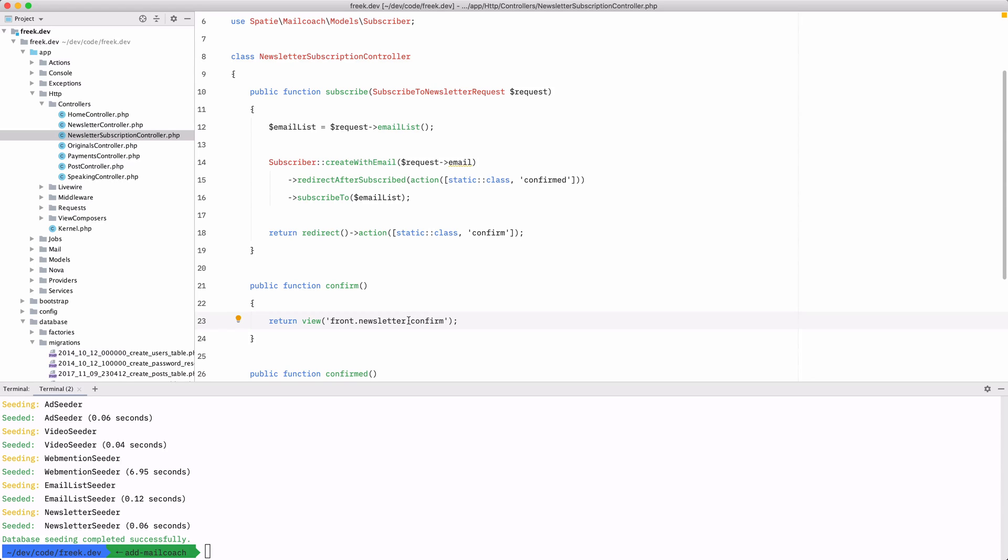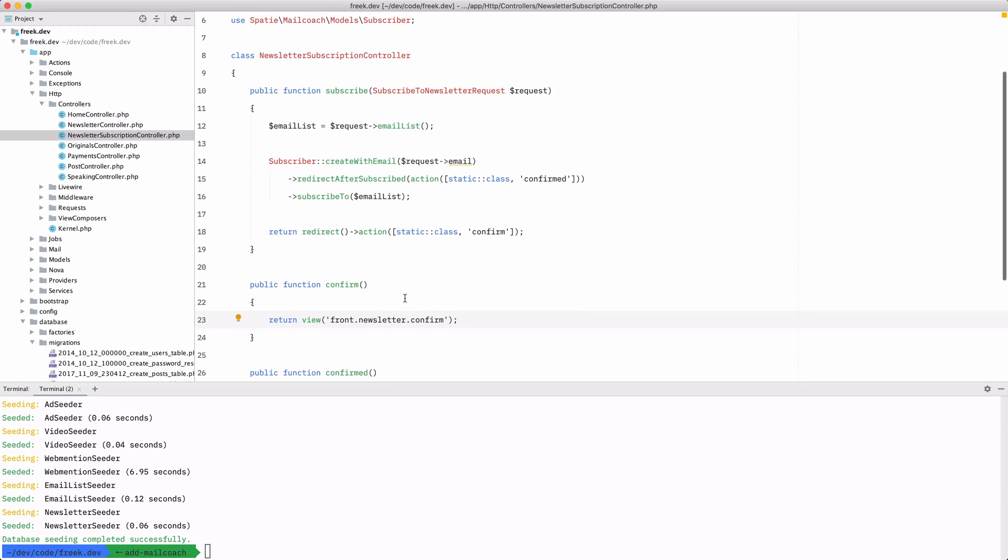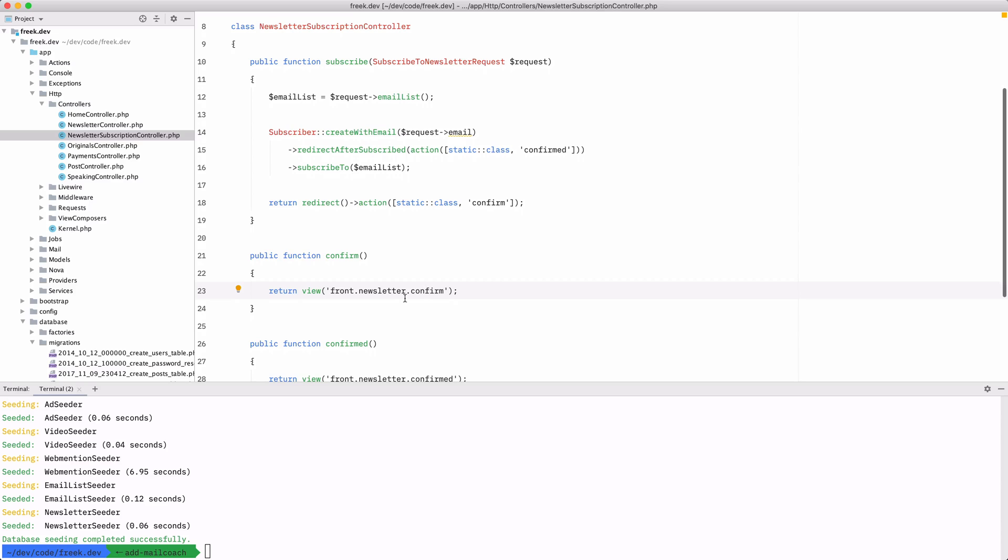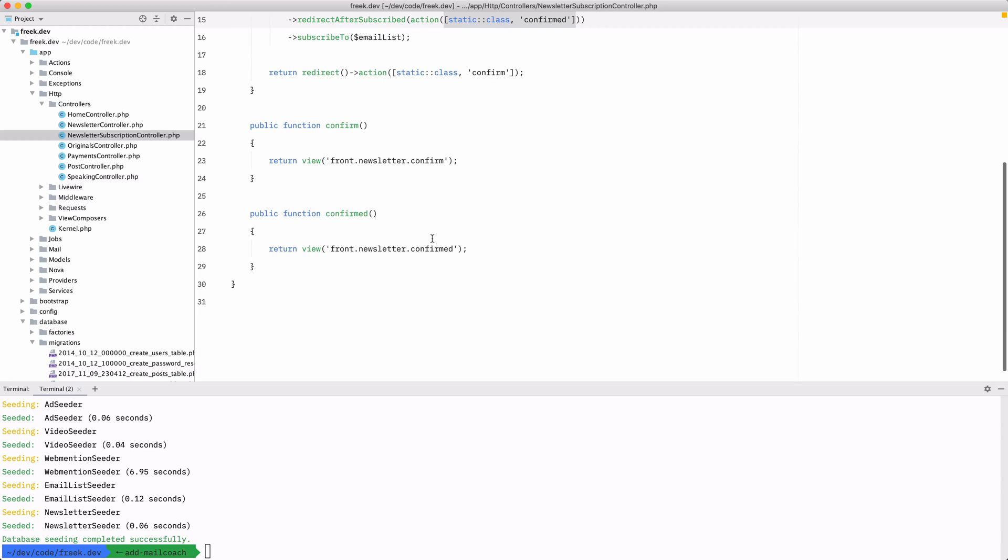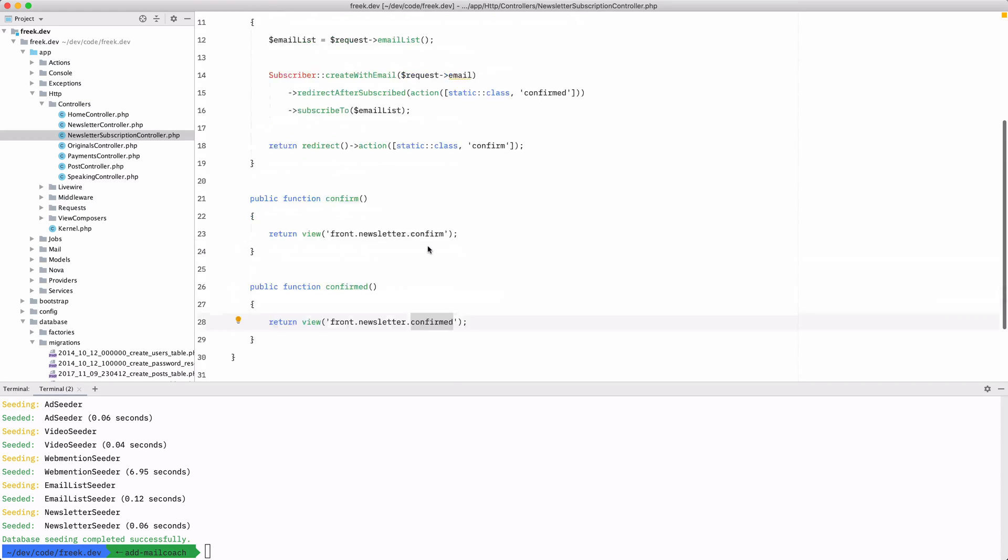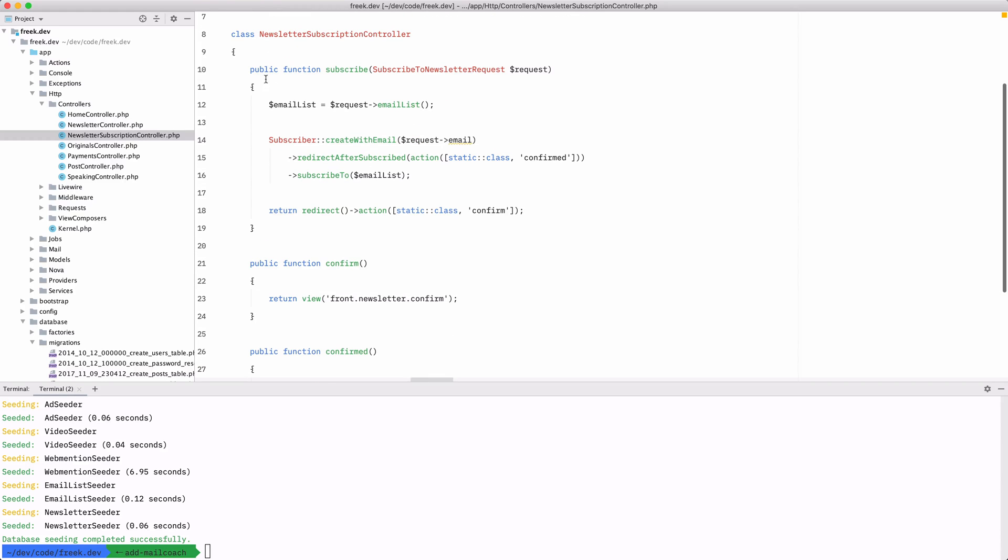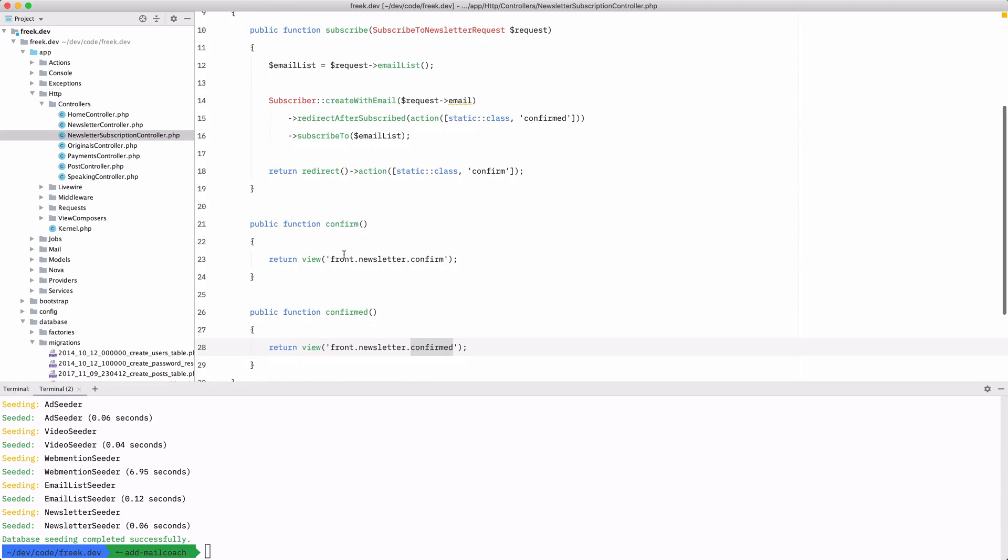So you are in charge of the entire flow and the entire experience that a new subscriber has. Now how do we say which view needs to be shown when you click that confirmation link? Well, you can do that with this route. Here you can say that after being subscribed you need to redirect to this action, and that is the confirmed action. That's where you say like welcome to the email list, you're now confirmed, everything's in order. And this is basically all you need to do to integrate a subscription process into your application.